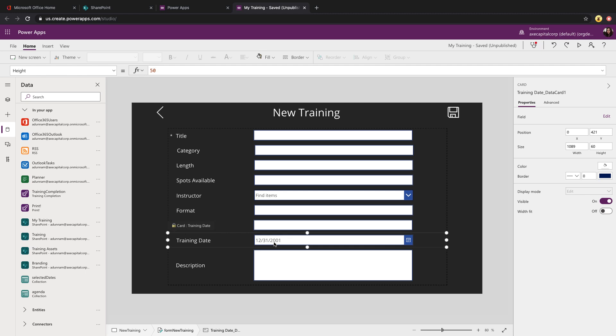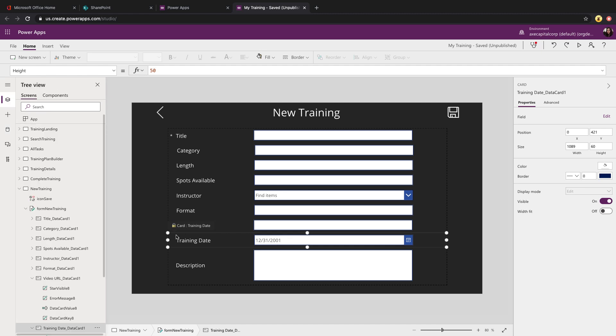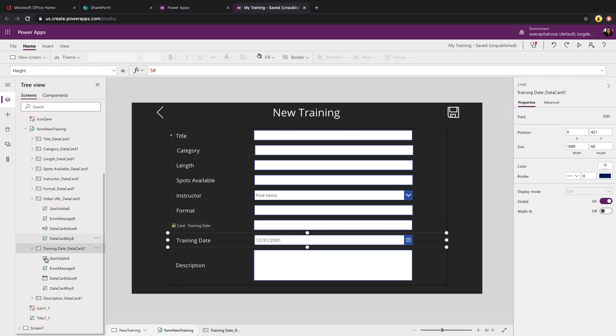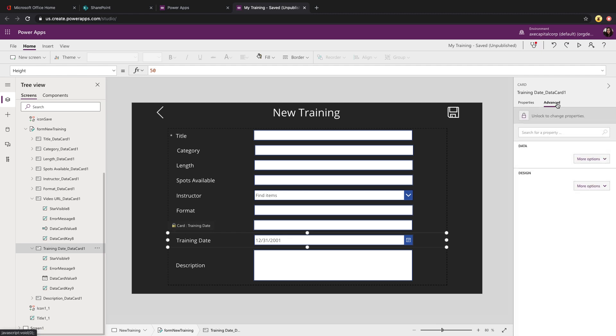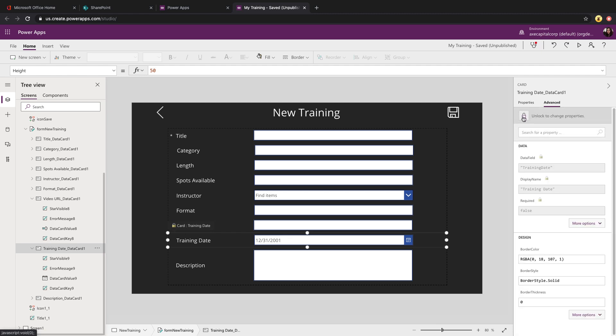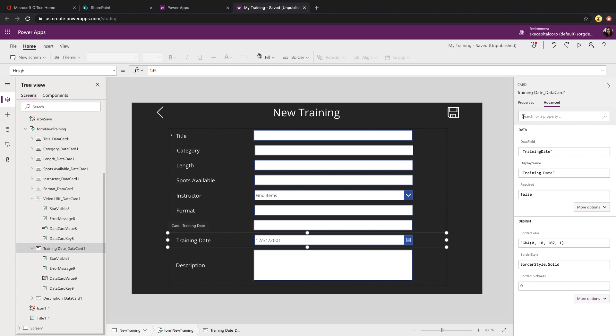Now since this is a form control, if you want to override some of the default functionality of this, you first need to go into the data card that you want to change and unlock that. So you can click on the data card, go to advanced in the properties panel on the right and unlock that so that we can make changes.